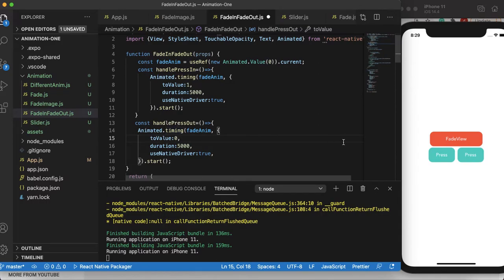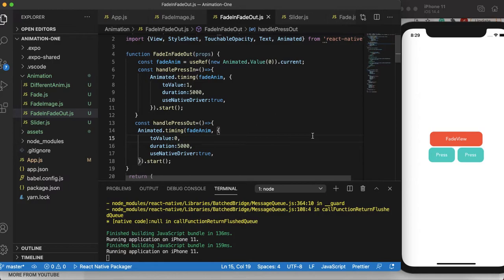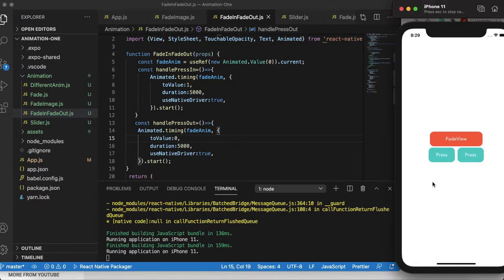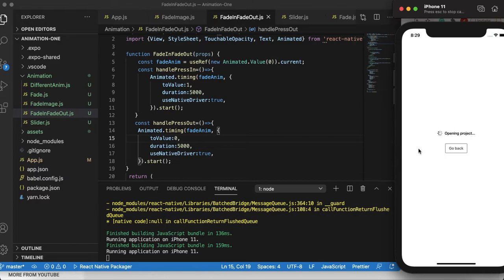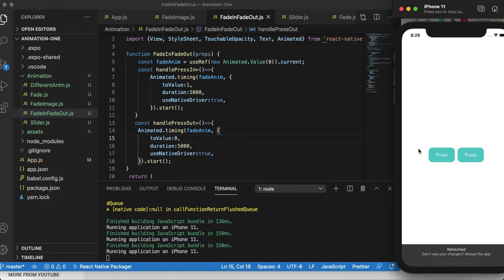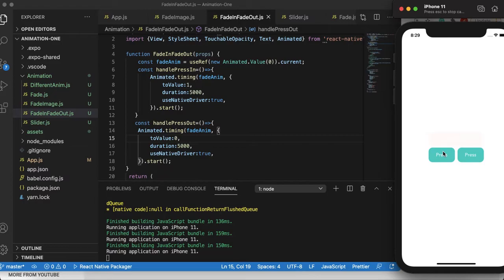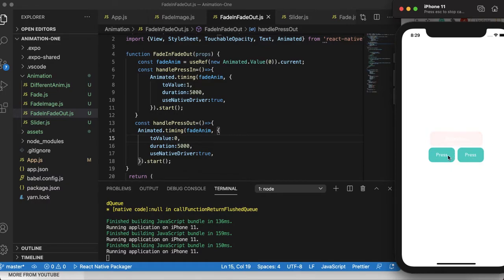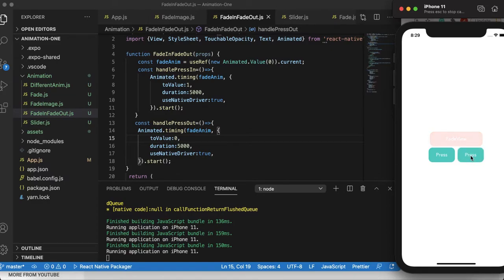Now let's save our file and make sure that it's working as we changed. Let's reload. It will fade in, and click on this, fade out. Yes, now fade in again. Of course, fade out. So this is a very basic fading in and out animation using React Native.